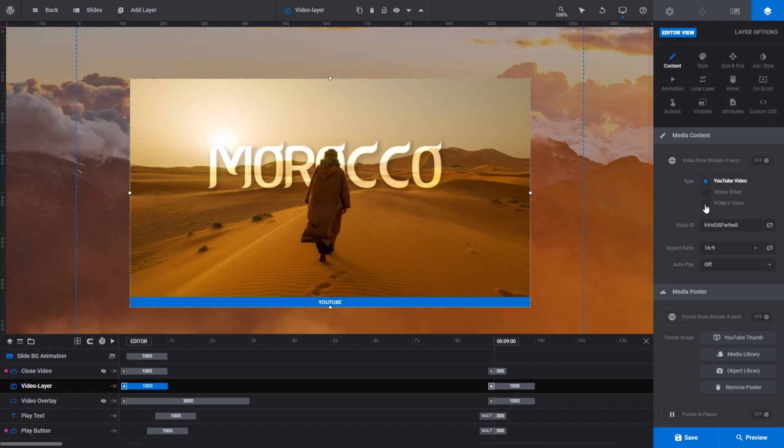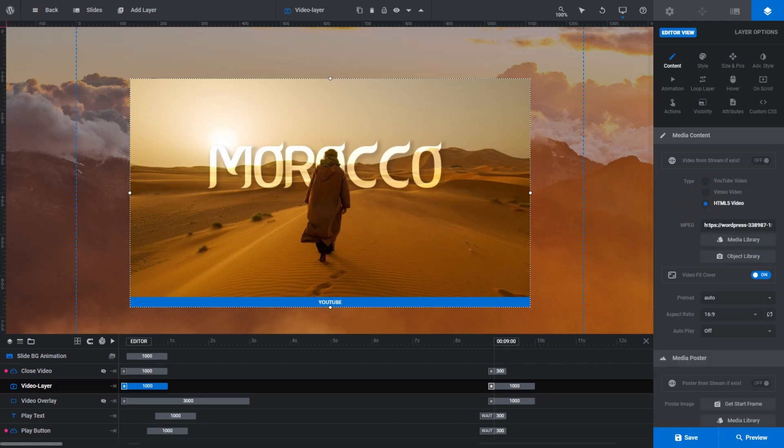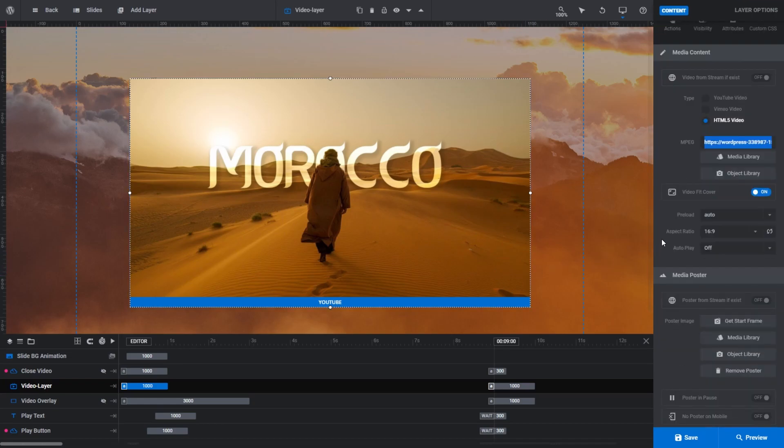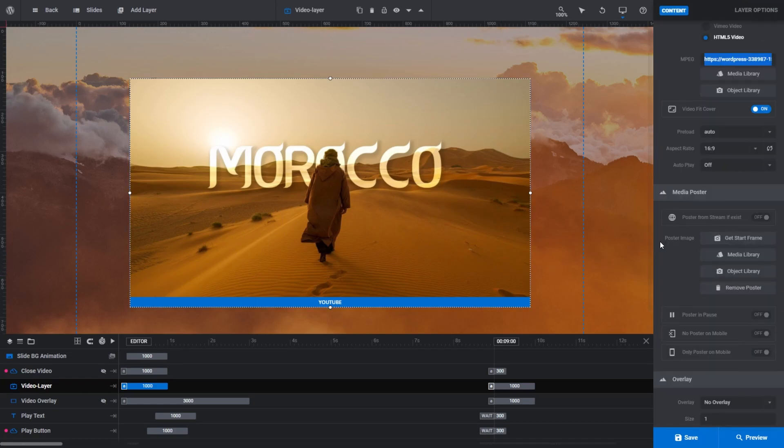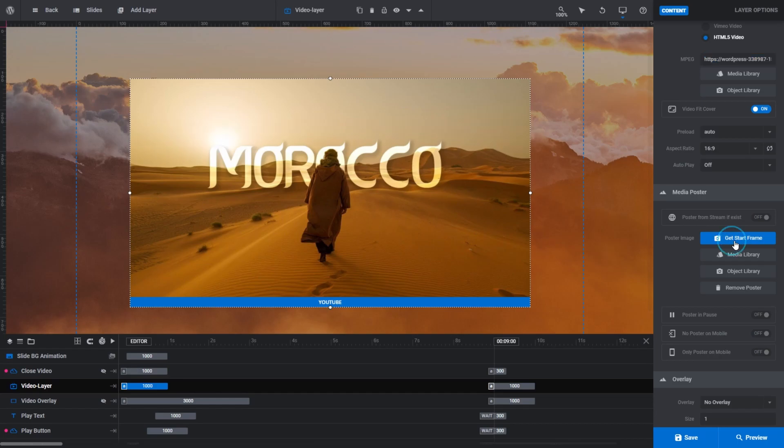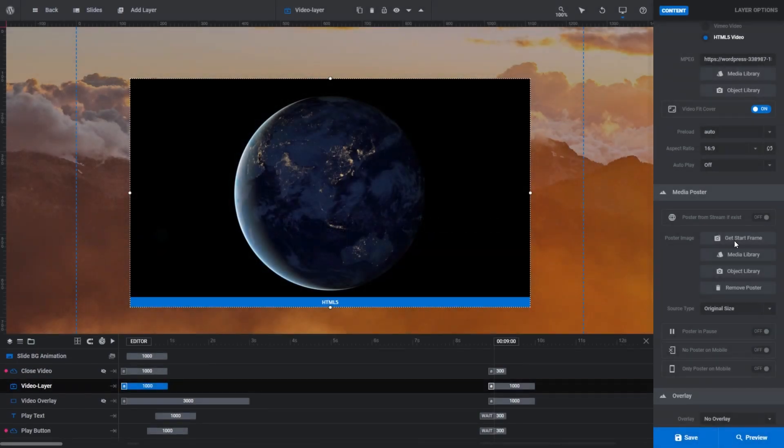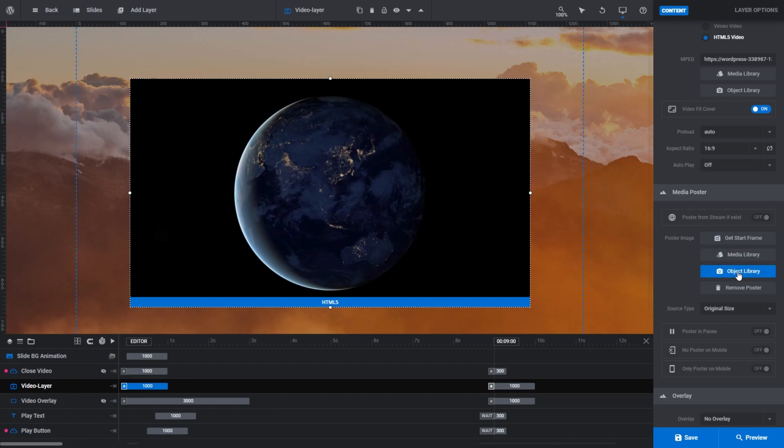Let's demonstrate that by switching back to a HTML5 video and choose a poster image of our own. With HTML5 video selected, I can see in the MPEG field there the URL of the previous HTML5 video that we chose before, so there's no need to choose another one. Again, the poster image that is on our video remains the same. Slider Revolution won't automatically update it until we either import a new video, or tell it to update it using the video we currently have selected. You'll notice for HTML5 videos, the button at the top of our media poster now reads Get Start Frame instead of YouTube Thumb. If we click on that, Slider Revolution will grab the first frame of our currently selected video and it will use that as the poster image. If we don't want that, you can click on Media Library or Object Library and grab one of your own choosing.